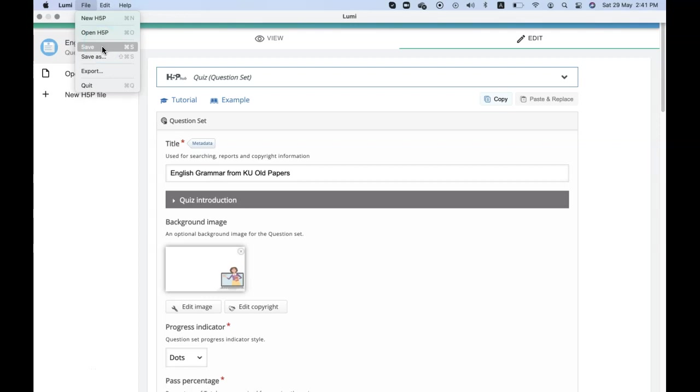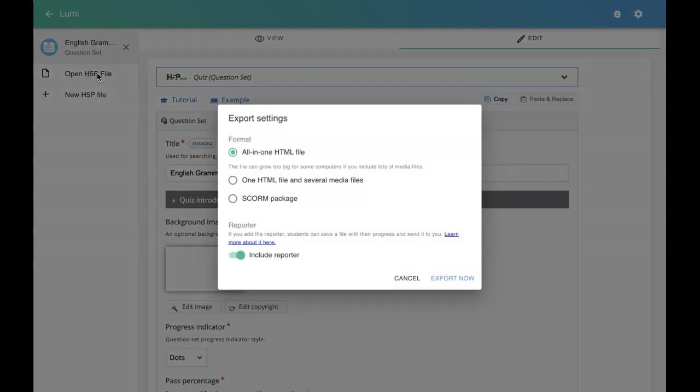There is another option like export. Export has three more options. One is like an HTML5 file where you can share with anyone everywhere and send it across your WhatsApp groups to learners. A dot HTML file will be generated with all the data, and then you can distribute it to your learners.